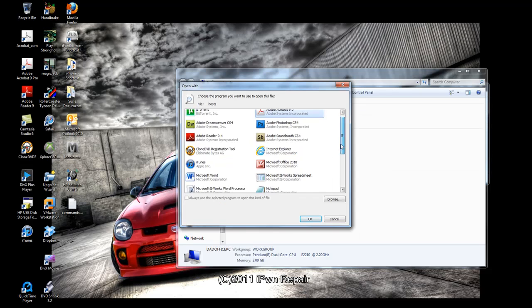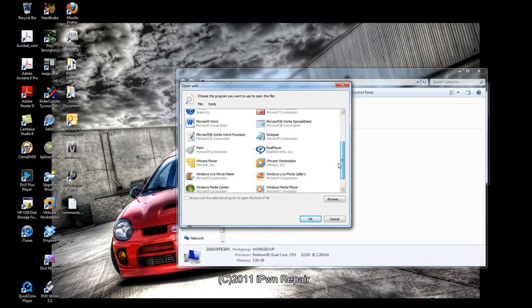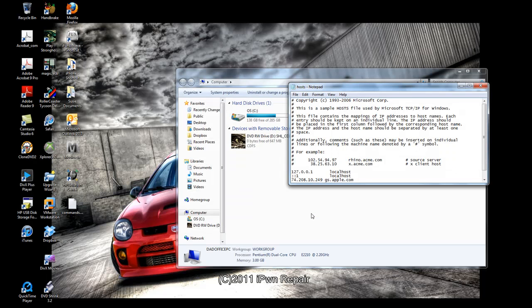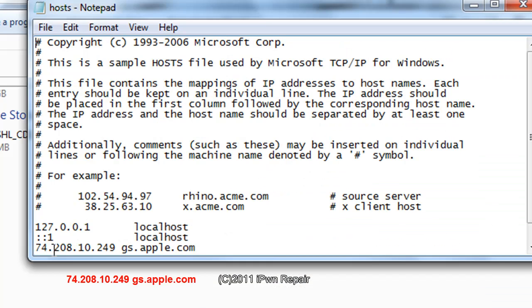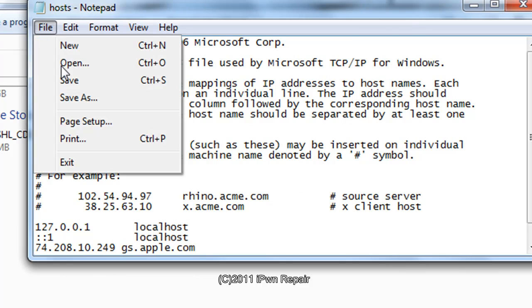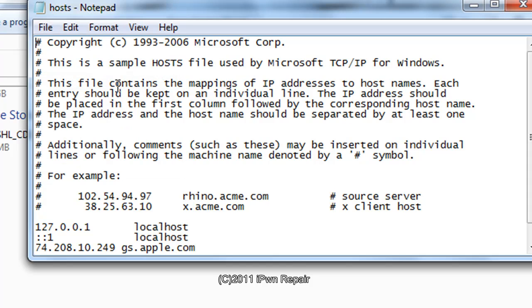Once you do that, scroll down and click on notepad to open up the host file. Hit OK. The host file will open up and at the very bottom you want to put in this number 74.208.10.249 gs.apple.com. Then just hit file and save.